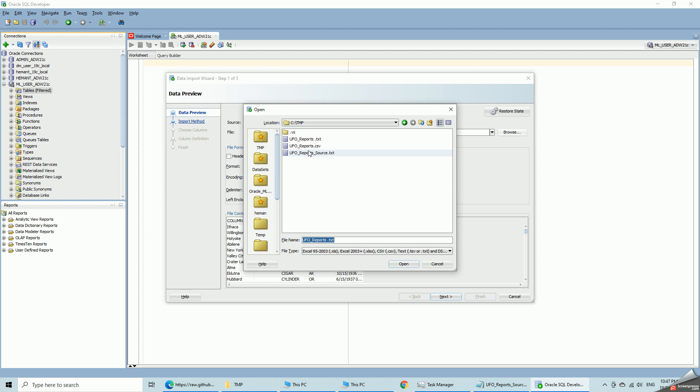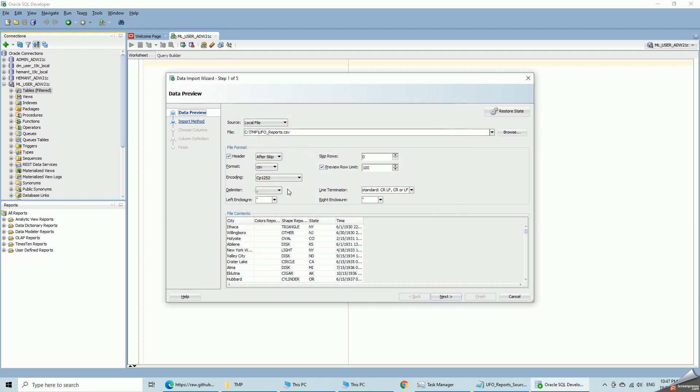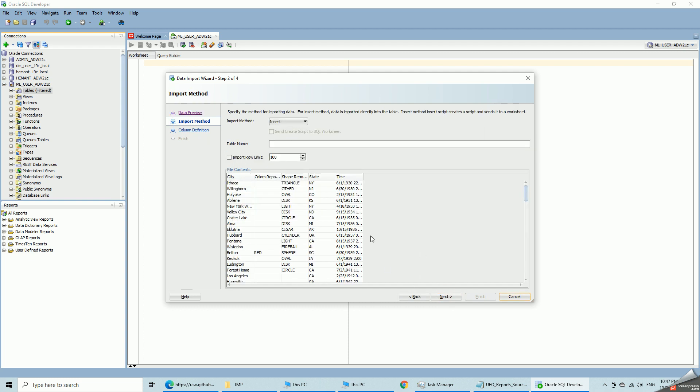So I am going to change to using the CSV file. And the first row is the header. City, color, shape, state and time. And the preview row limit of 100. Now this is important. I will show you why. Create a target table called UFO reports. I am not limiting the rows to insert. I could have done this just to test everything with some test data. But I will insert all 18,000 rows.